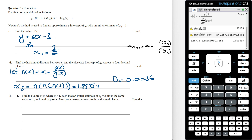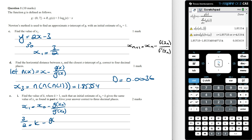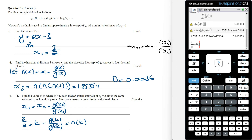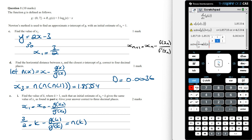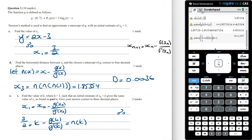Find the value of k, where k is greater than 1, such that an initial estimate of x₀ equals k gives the same value of x₁ as found in part c. Give your answer correct to three decimal places. Using Newton's formula, x₁ equals x₀ minus g of x₀ over g′ of x₀, i.e., n of k. We set n of k equal to 3/2 and solve for k, given that k is greater than 1. The value of k correct to three decimal places is 2.397.